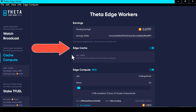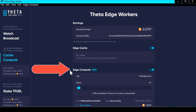If you're living in a larger, more densely populated area, you'll probably have a lot of jobs running. The next way that you can earn TFuel is through this piece here, which is called Edge Compute.